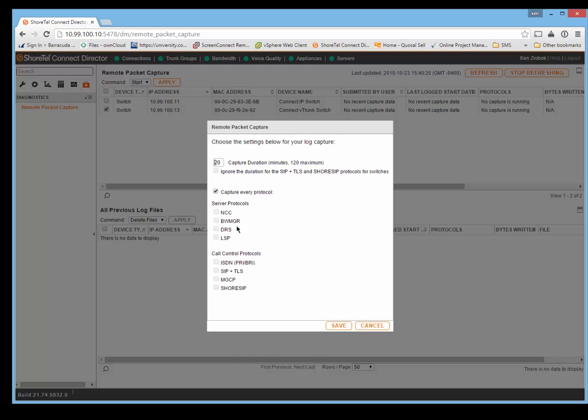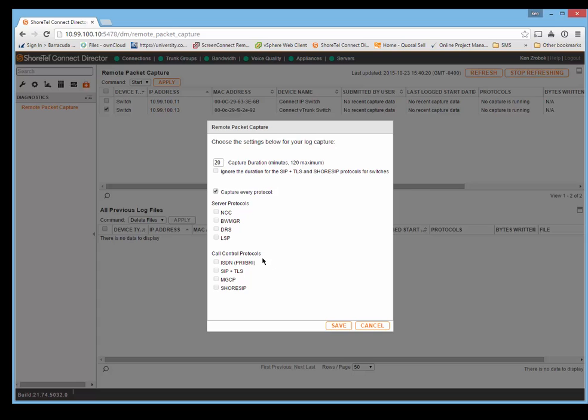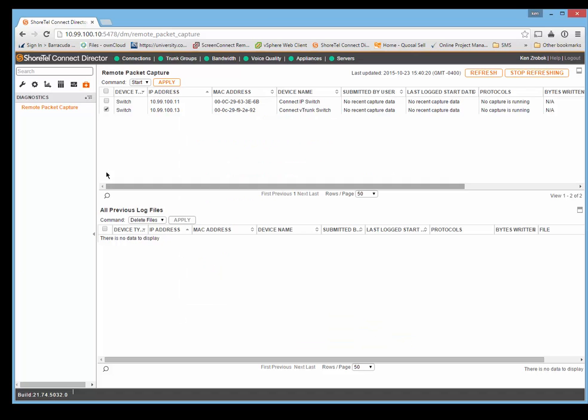ISDN protocol. If you have a T1 switch, you can actually run the ISDN protocols and it will save it into a PCAP or a Wireshark with the ISDN protocol information. So no longer do you have to do the PRI debug on the switch and copy it over to a notepad and go through it. It's actually going to give you a PCAP, which is handy.